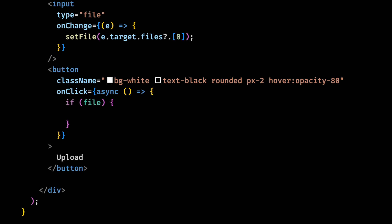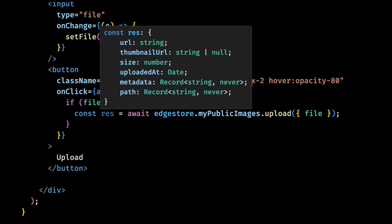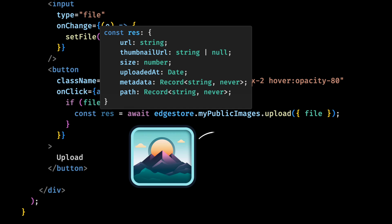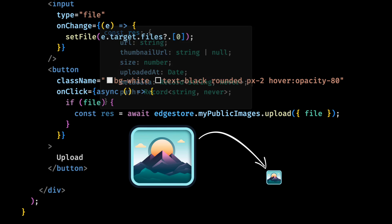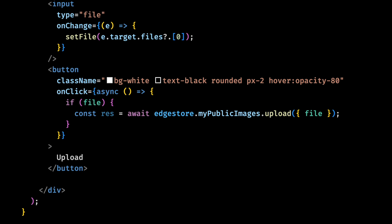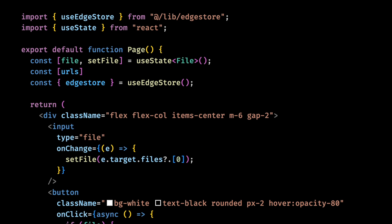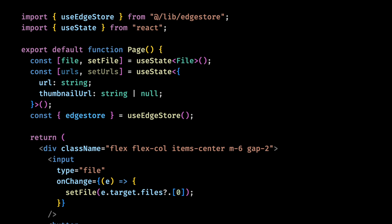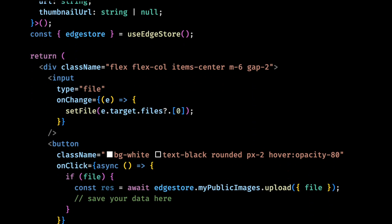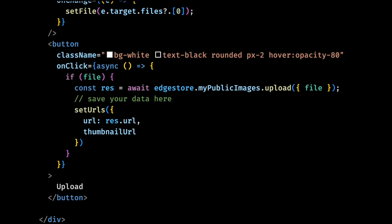First let's grab the Edgestore client from the use Edgestore hook and use it to call the upload function of our public image bucket. If we take a look at the response type here, we have a URL and a thumbnail URL. And that's because image buckets automatically creates a thumbnail version of the uploaded image if it is bigger than a certain size. After the upload finishes, you could run some API or server action here to save the data to your own database. But for simplicity, let's just show the data on the screen. For that, we'll need another state for the URL and the thumbnail URL. And we'll set both of them after the upload finishes.